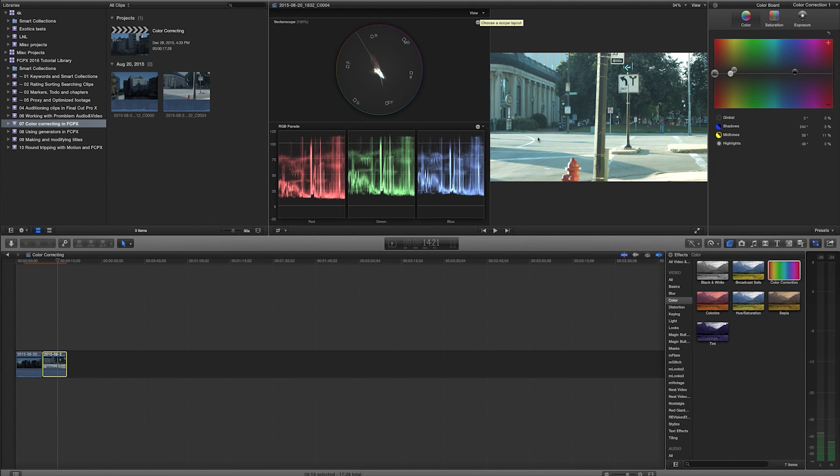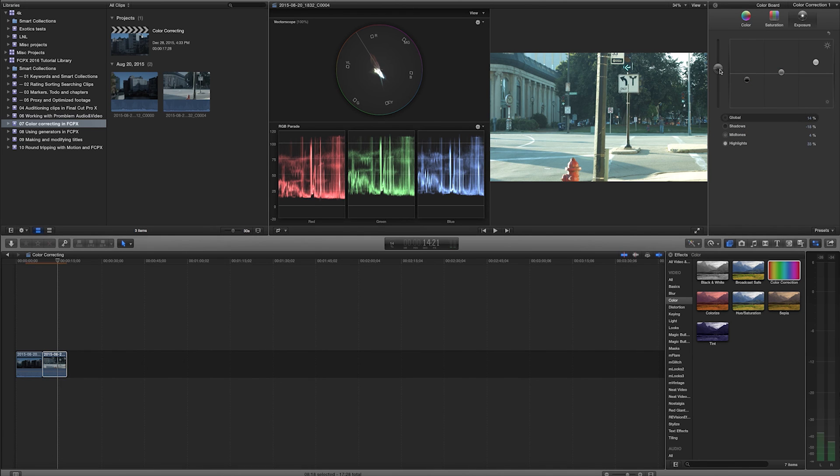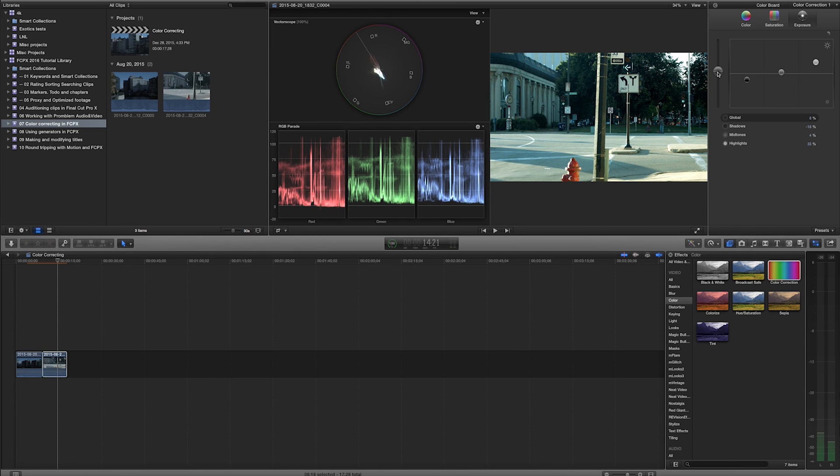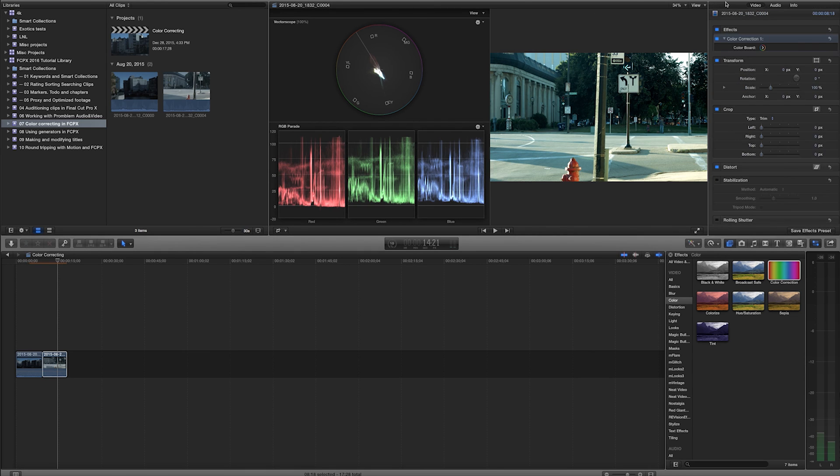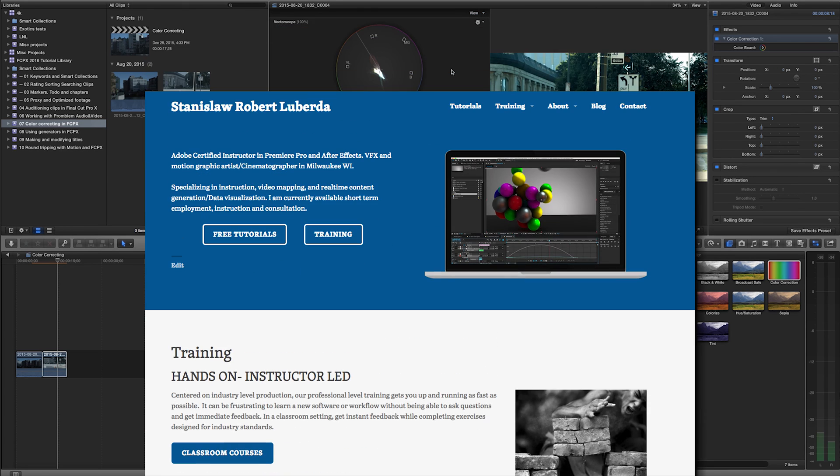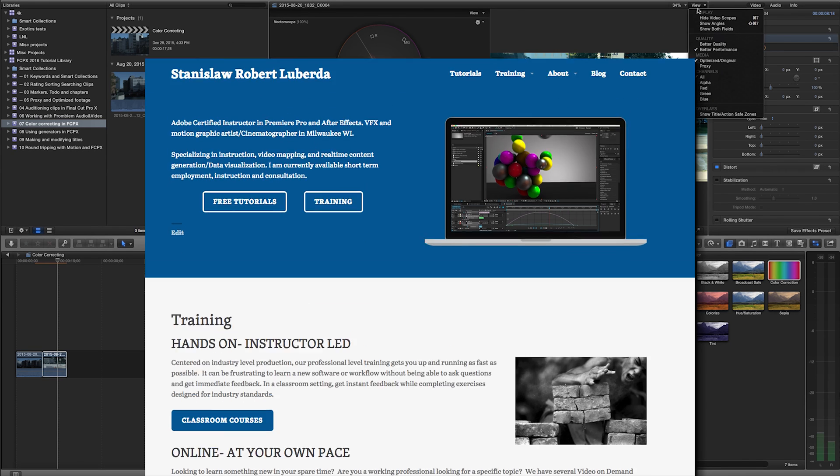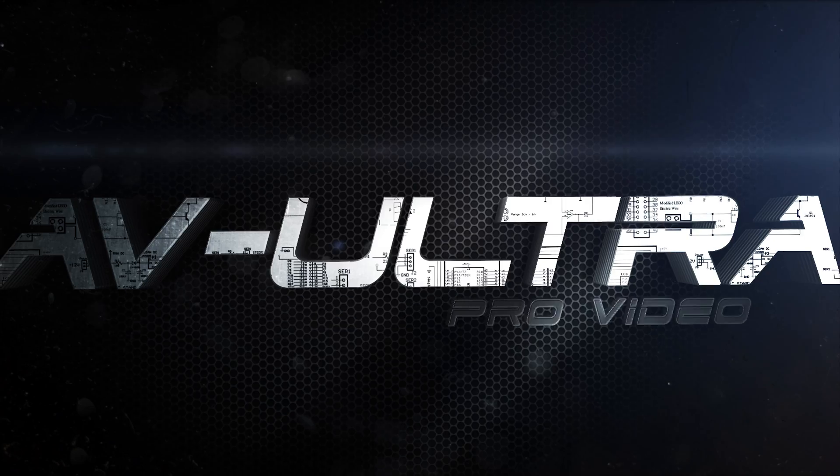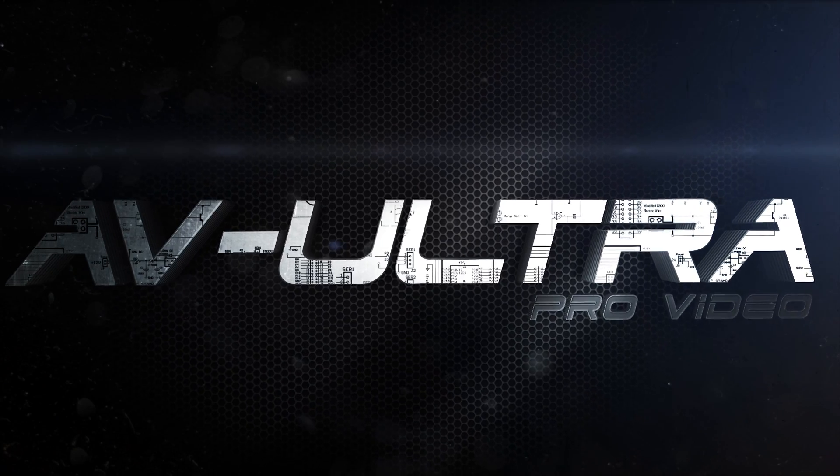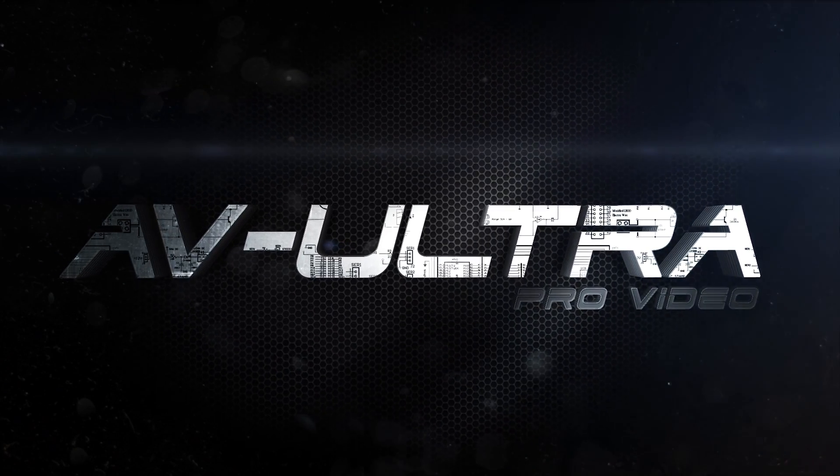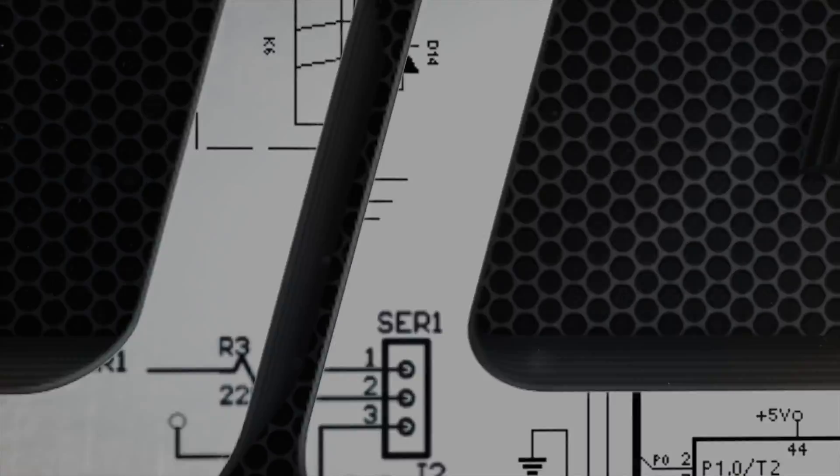So now in this particular case, I might want to drop this exposure down, I think maybe it's just a little hot, pull that down. And that is how you can do some simple color correcting in Final Cut Pro 10. If you're looking for more training on Final Cut Pro, or if you're looking for classes in Final Cut Pro, please visit my website at www.stanislawrobertliberta.com. All right, thanks.